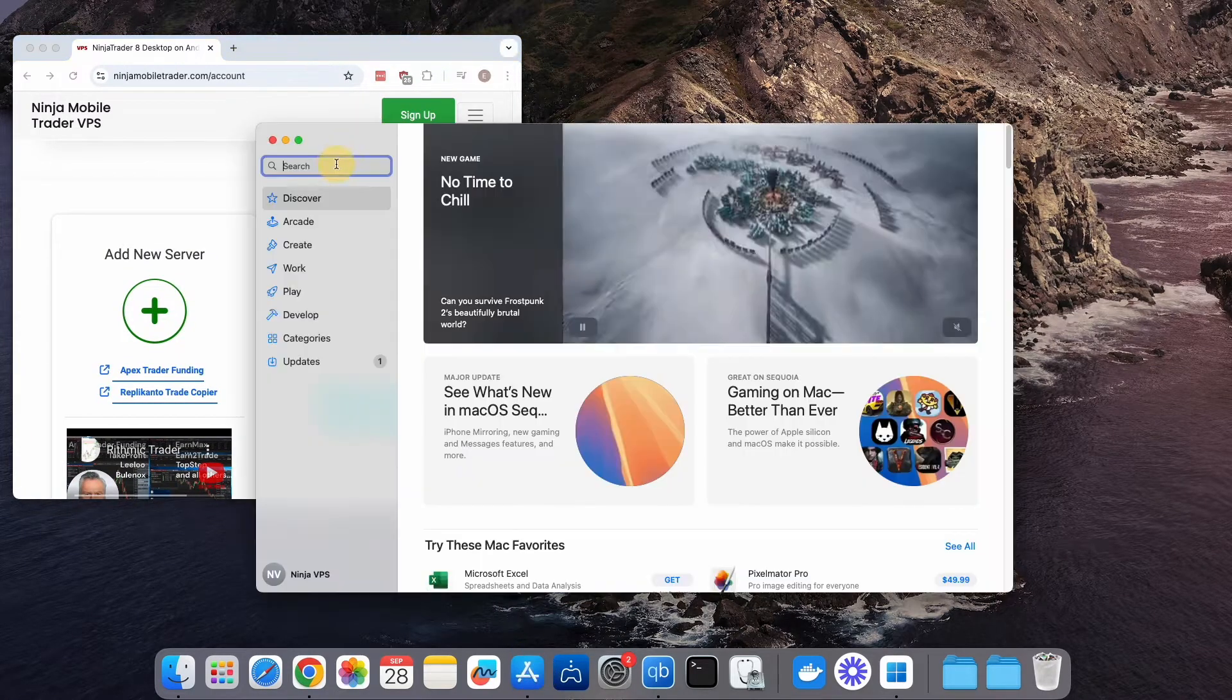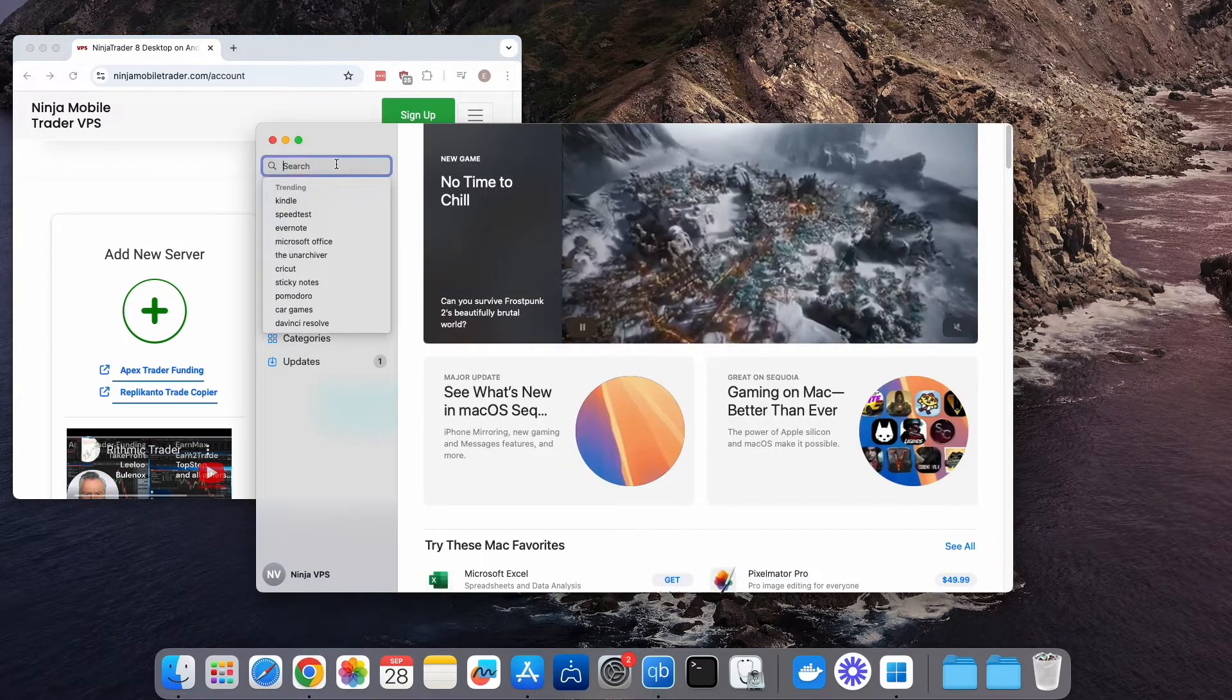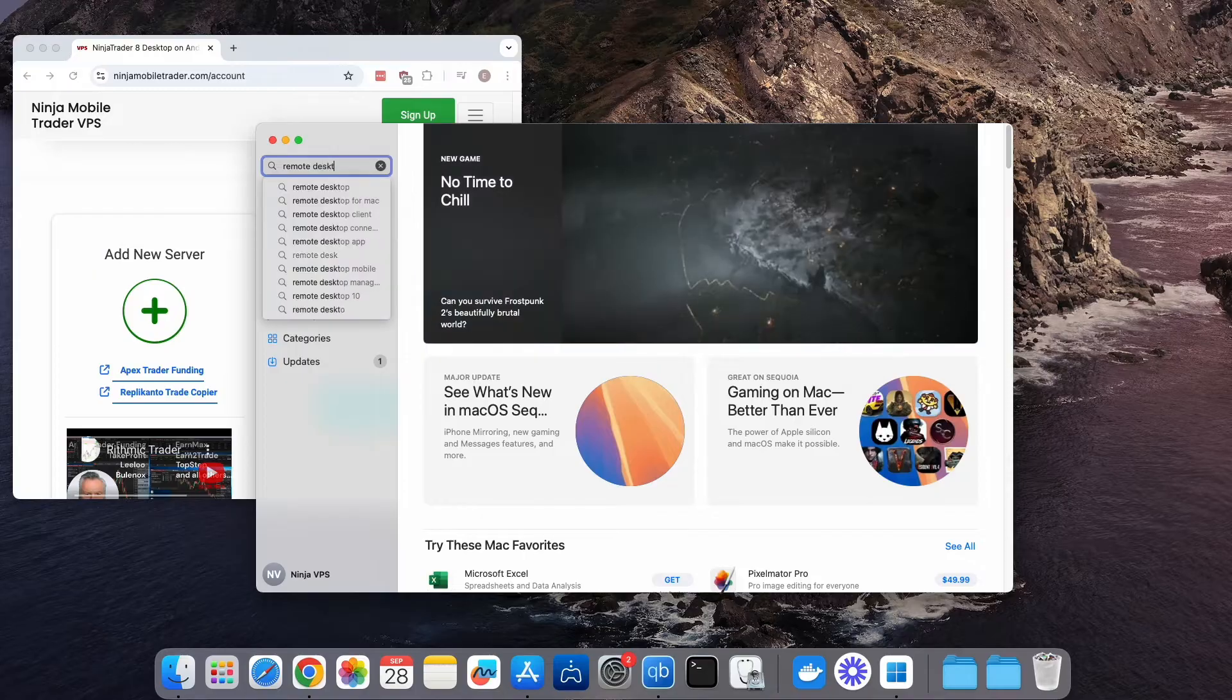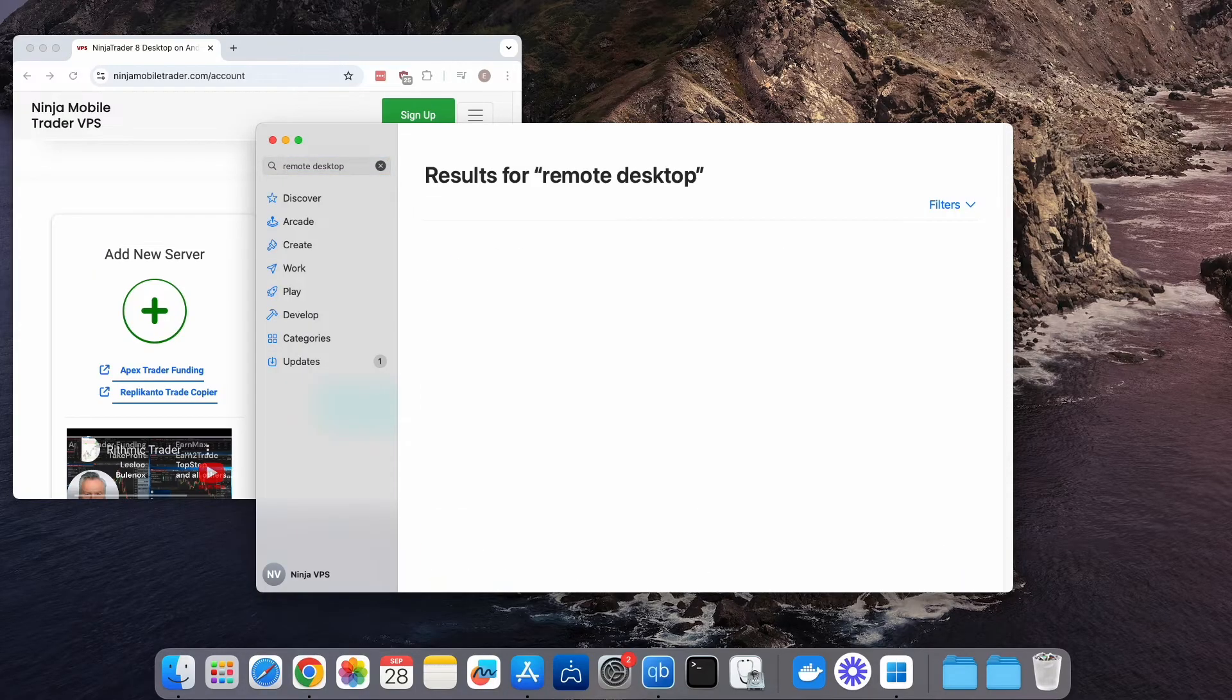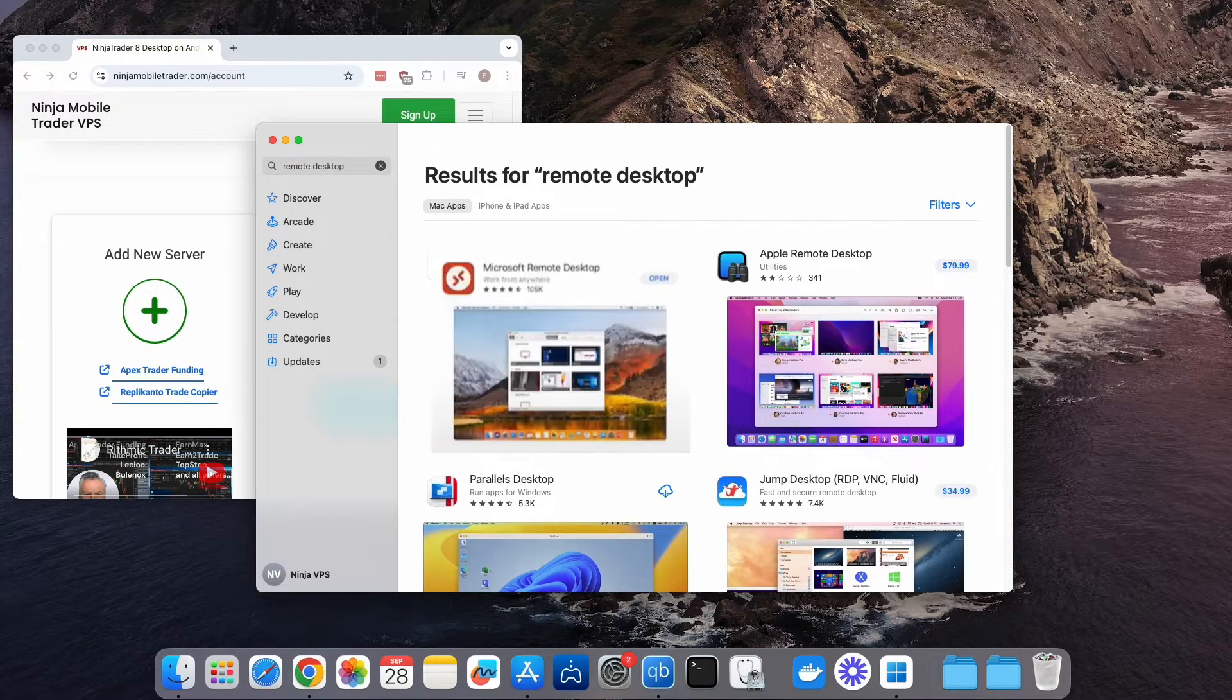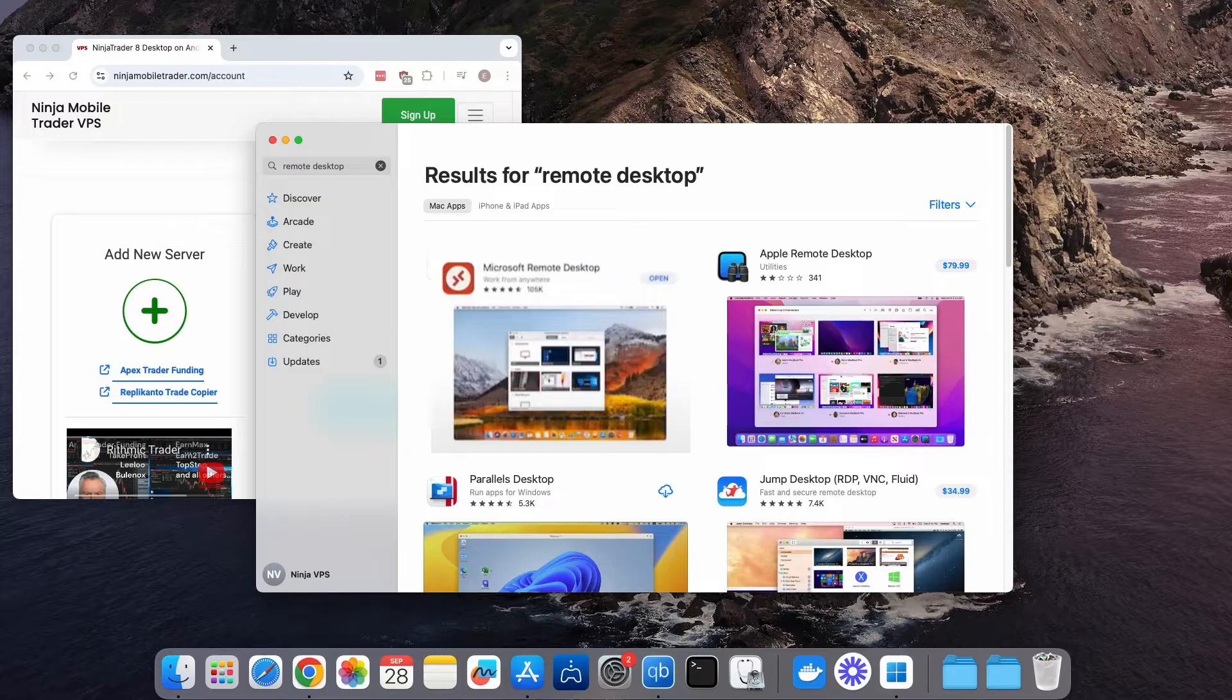Search for Remote Desktop in the App Store. Apple has recently updated the app name to Windows Apps and changed its look. Previously it used to look like this, but now it's been updated under the new name Windows App.